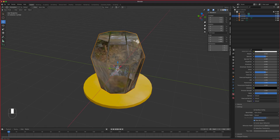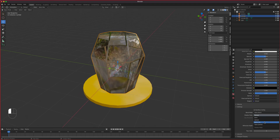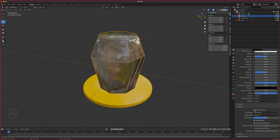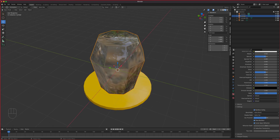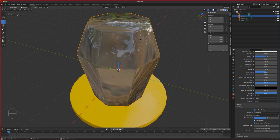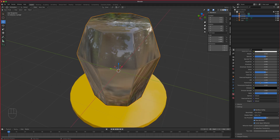With Alpha Blend you can see all those faceted edges — maybe not ideal, but let's continue. Set Shadow Mode to Alpha Clip, turn on Screen Space Reflection, and enable Back Face Culling so you don't get inside faces showing through the transparency.